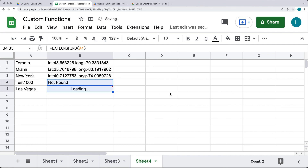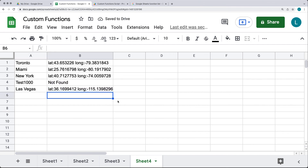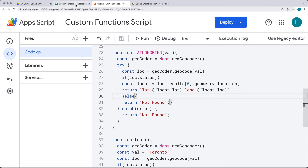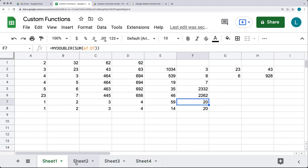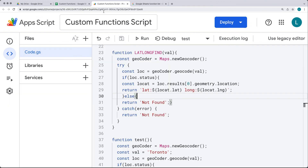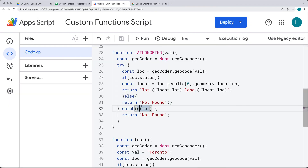Adding another city name returns its latitude and longitude. That's how we can use a custom function alongside the built-in Google API functions available through Apps Script. Now it's up to you — go ahead and create some of your own custom functions using Google Apps Script, and you'll be ready to move on to the next lesson.